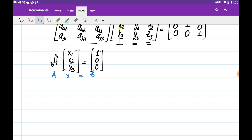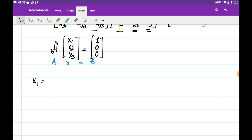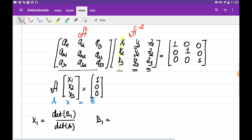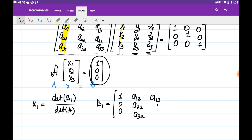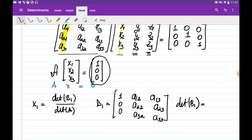Cramer's rule tells us we can find x1 by dividing the determinant of matrix B1 by the determinant of A, where B1 is obtained by substituting the first column of A with the right-hand side vector B. So B1 is the matrix with first column [1, 0, 0] and remaining columns of A. The determinant of B1 is found by expanding along the first column: 1 times its cofactor plus 0 plus 0, which is simply 1 multiplied by C1,1.